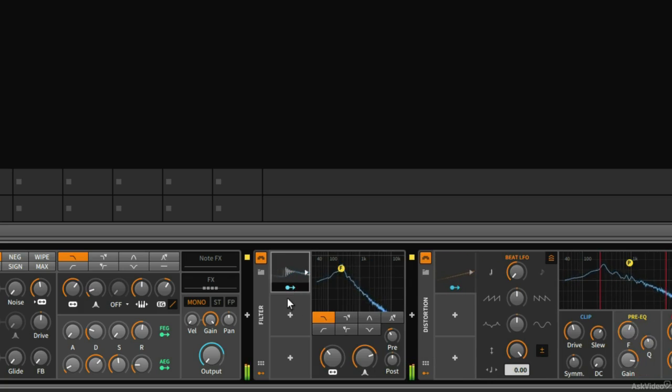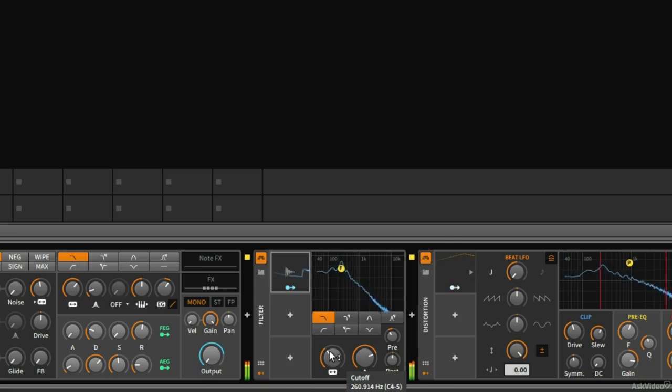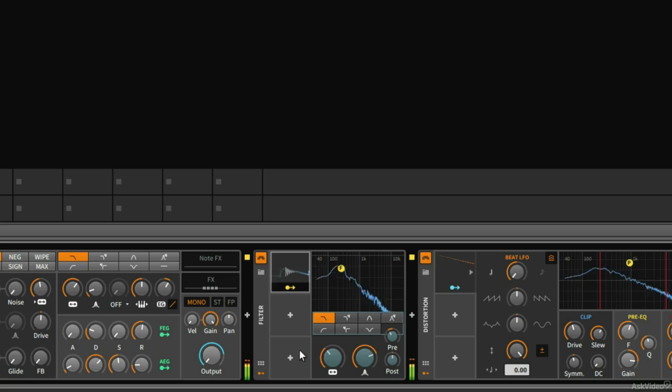So now I want to assign this to something. And I think what might be interesting is, the filter frequency is the obvious choice here, I think. So I'm going to click on this so I can assign my envelope follower to the filter frequency.